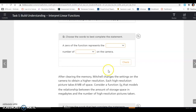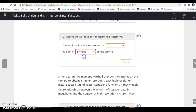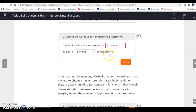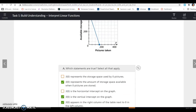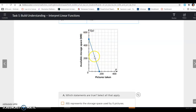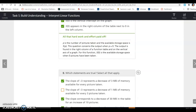A zero of the function represents the maximum number of pictures on the camera. Even though the graph is decreasing, when you reach the x-intercept — the zero of the function — that is the maximum number of pictures you can take, meaning your available storage space is completely full.